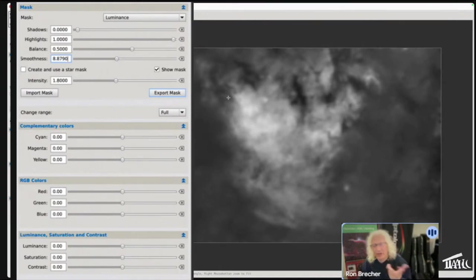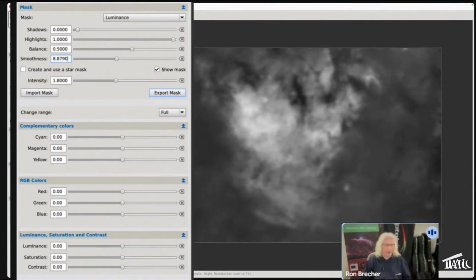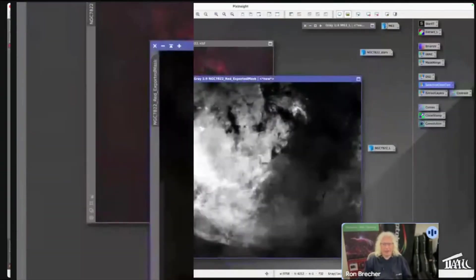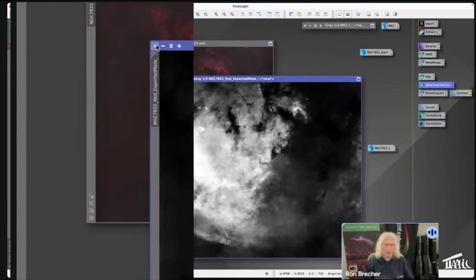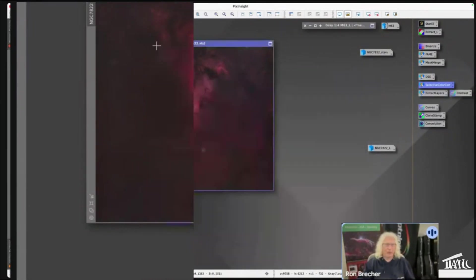So this is again an example of a tool that was not designed as a mask making tool, but boy does it ever do an amazing job.